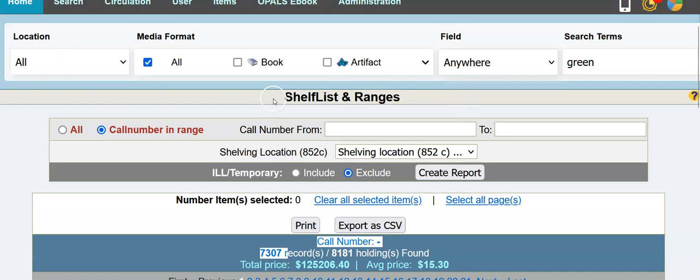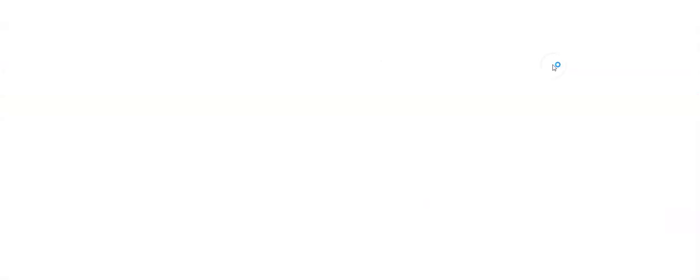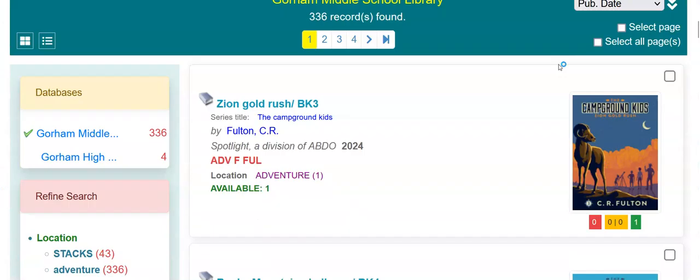I thought I'd show you one other thing. We have your locations all up and running. Here's your location filter option. Let's just choose adventure. I'm going to put in an asterisk and get all the items that are in your adventure location.